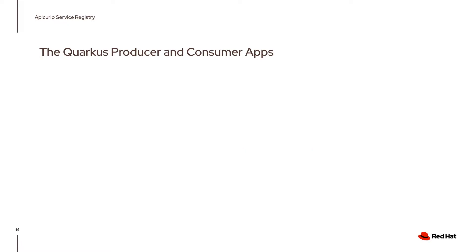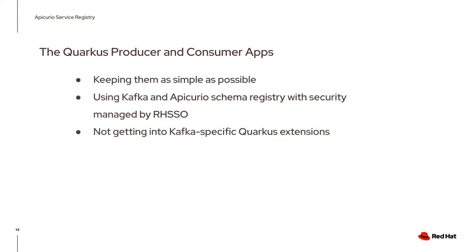Now just a few words about the Quarkus producer and consumer applications. I want to keep them as simple as possible. So there's only one Java file for the producer and one for the consumer.